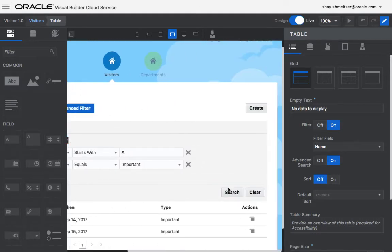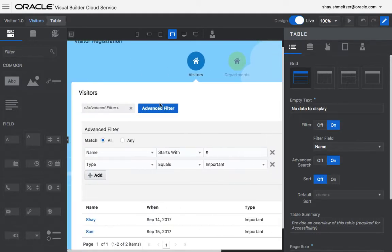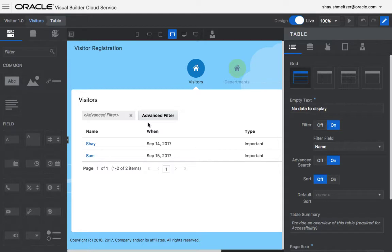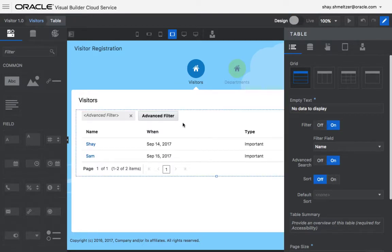So this is built-in functionality here with the filter and the advanced filter. What I want to show you, though, is that you can also create your own custom query pages if you do a little bit of trickery. So let me show you what I mean.